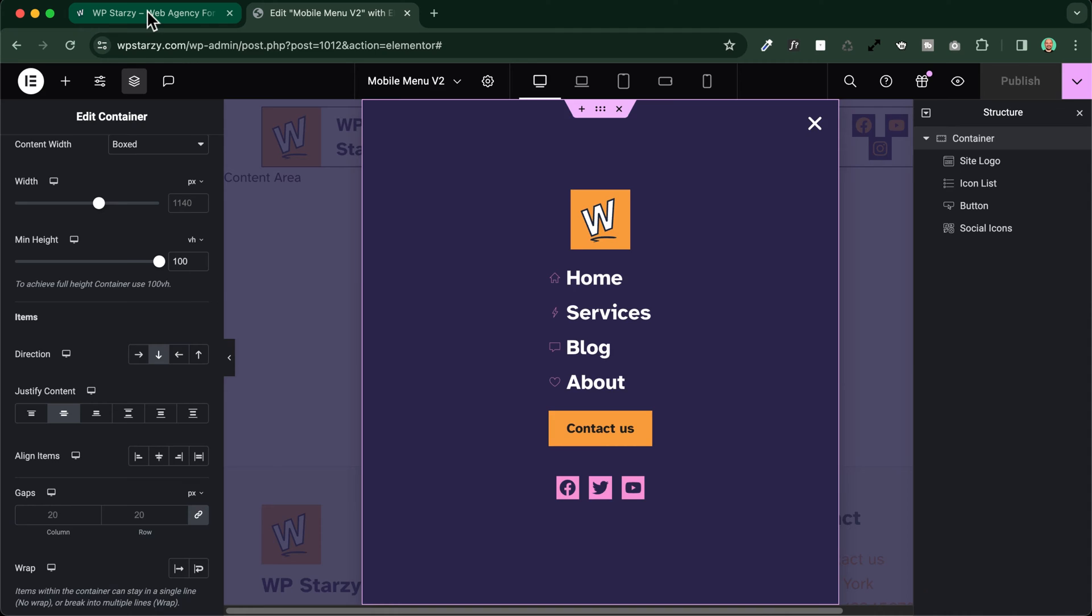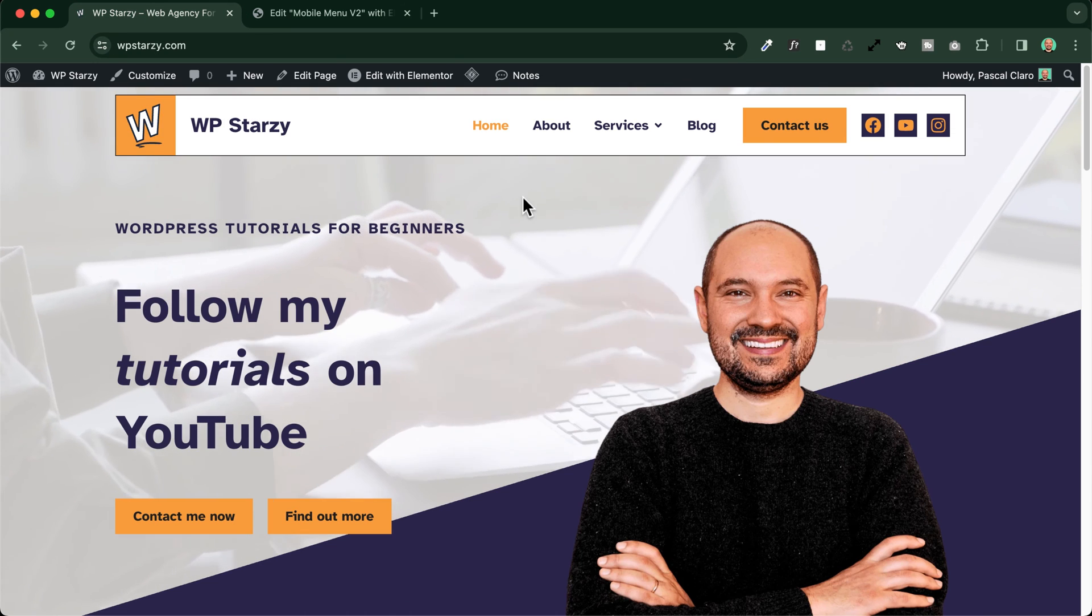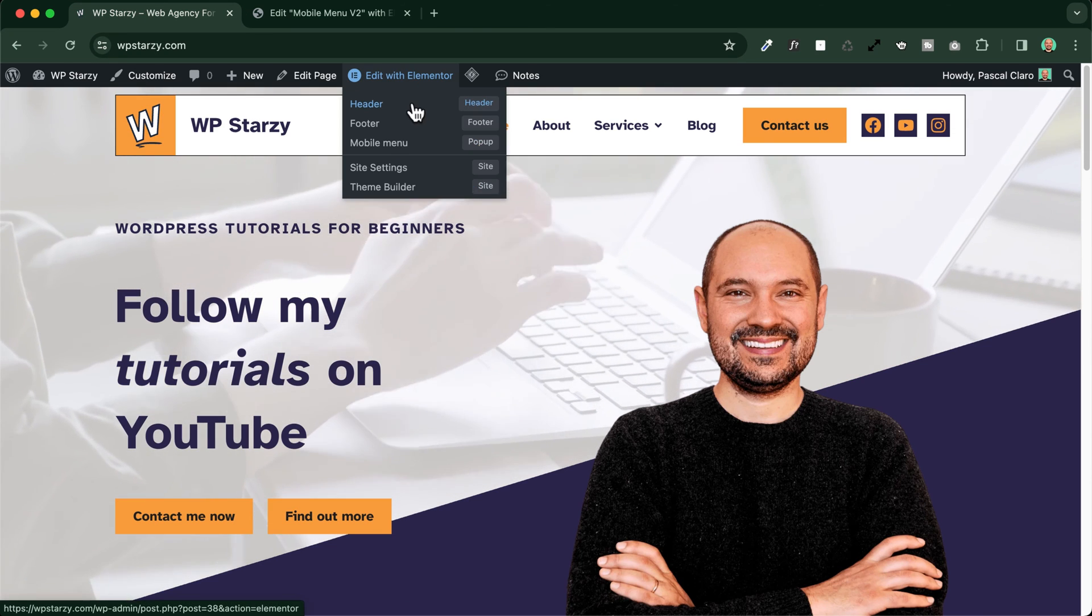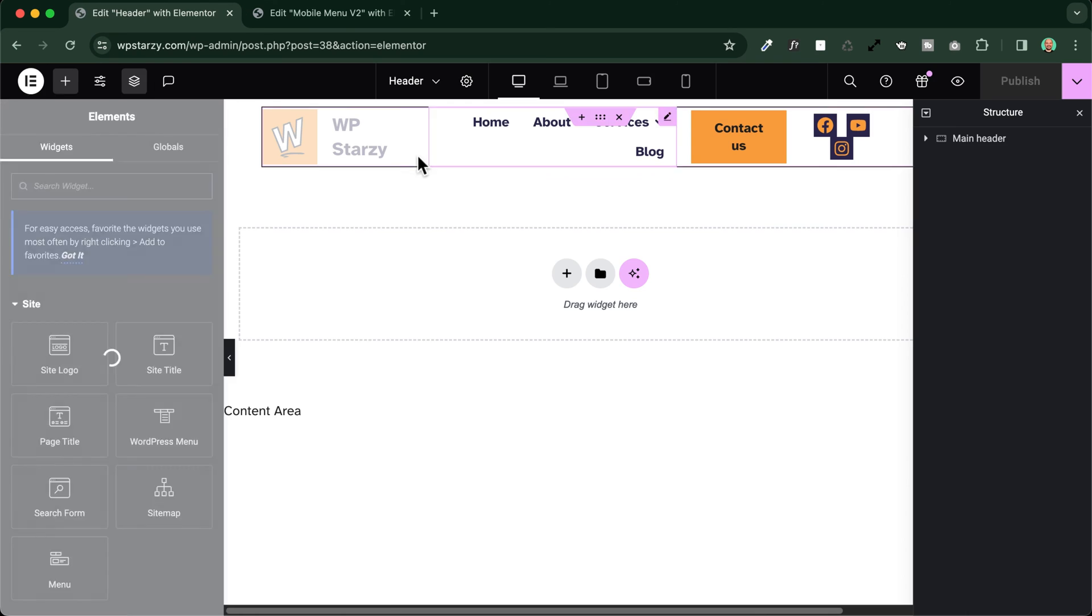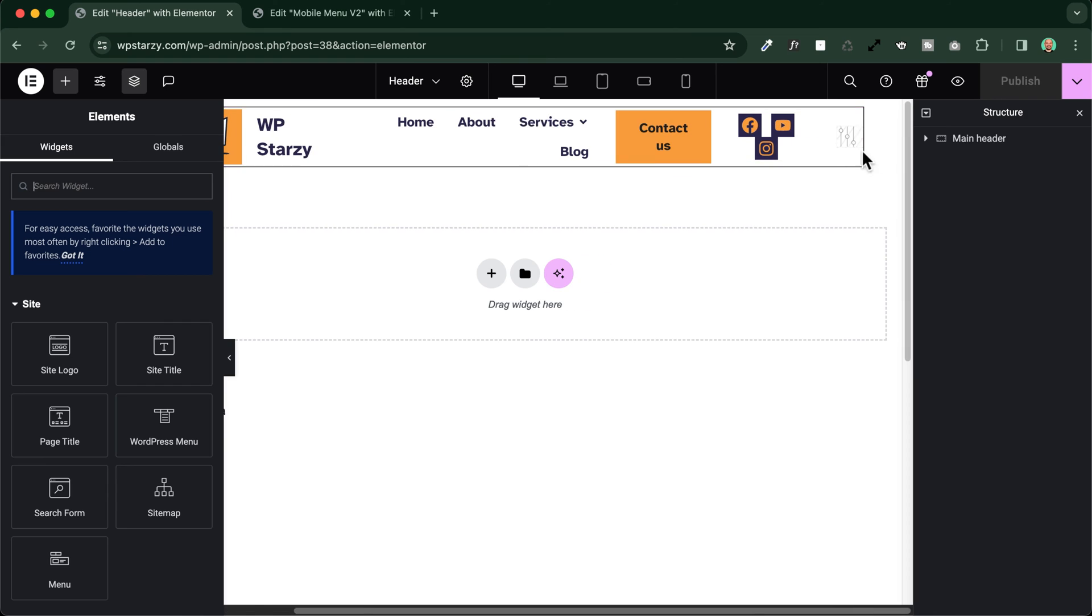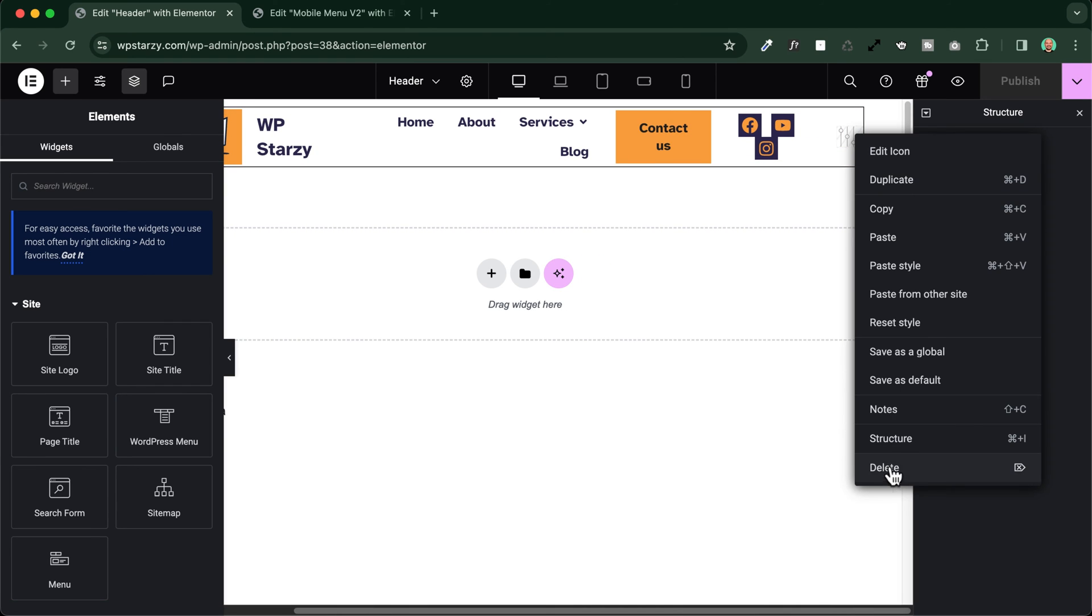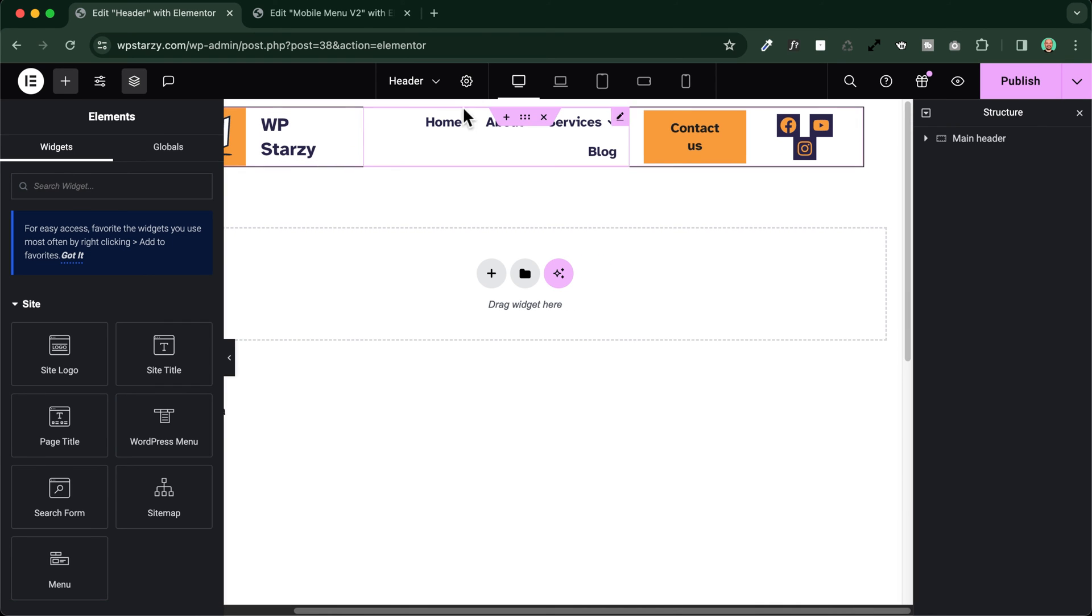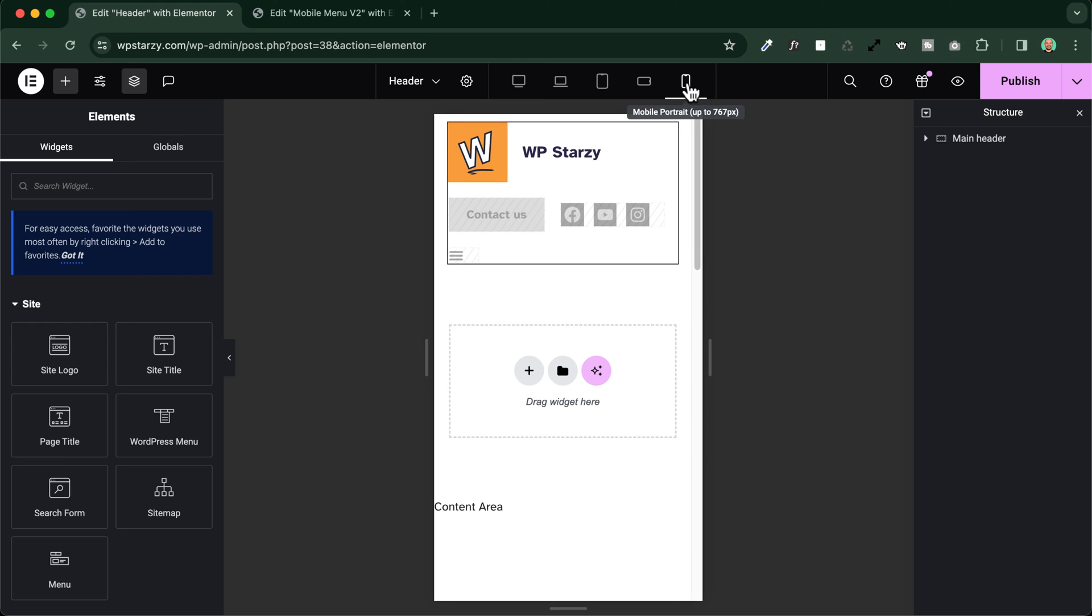And then we will need to go to our header. In this case, it's here, let's open it, and we will need to place in this header a button. So let me show you how to do so.